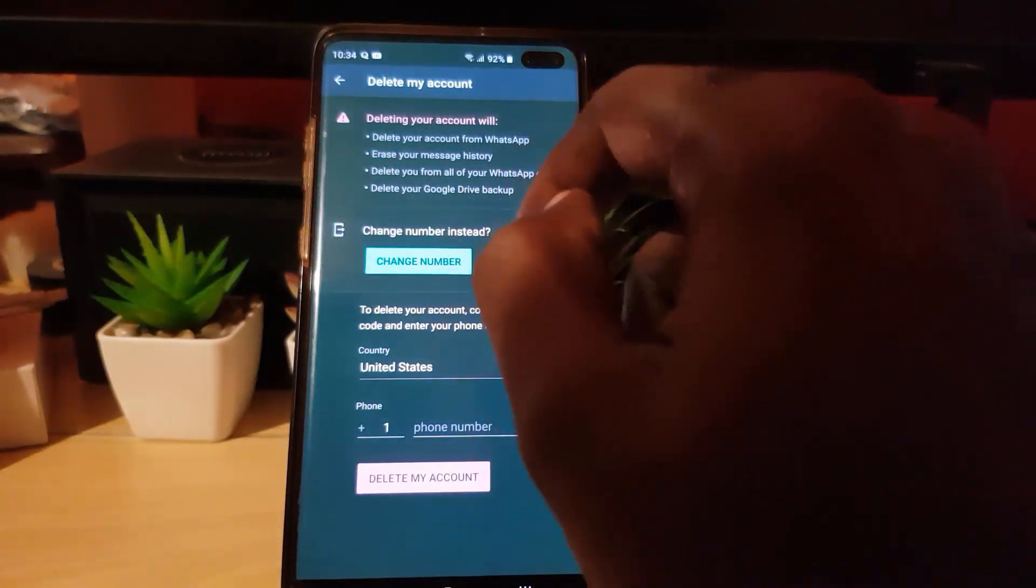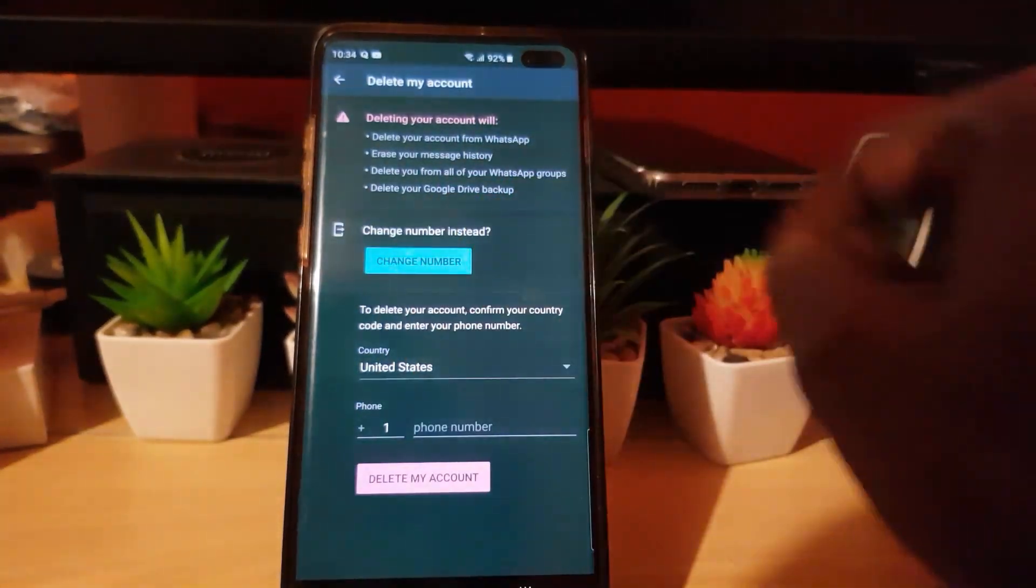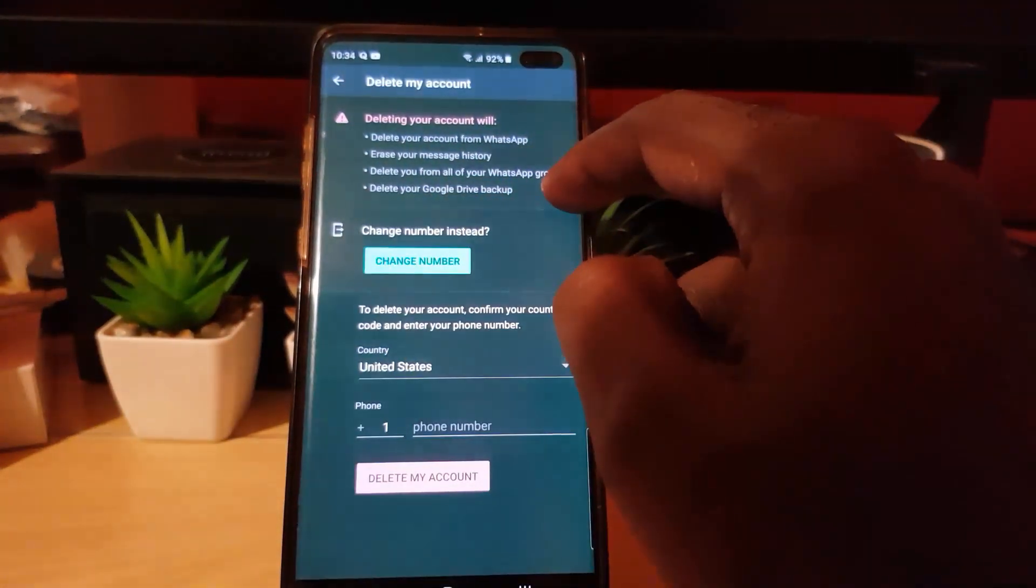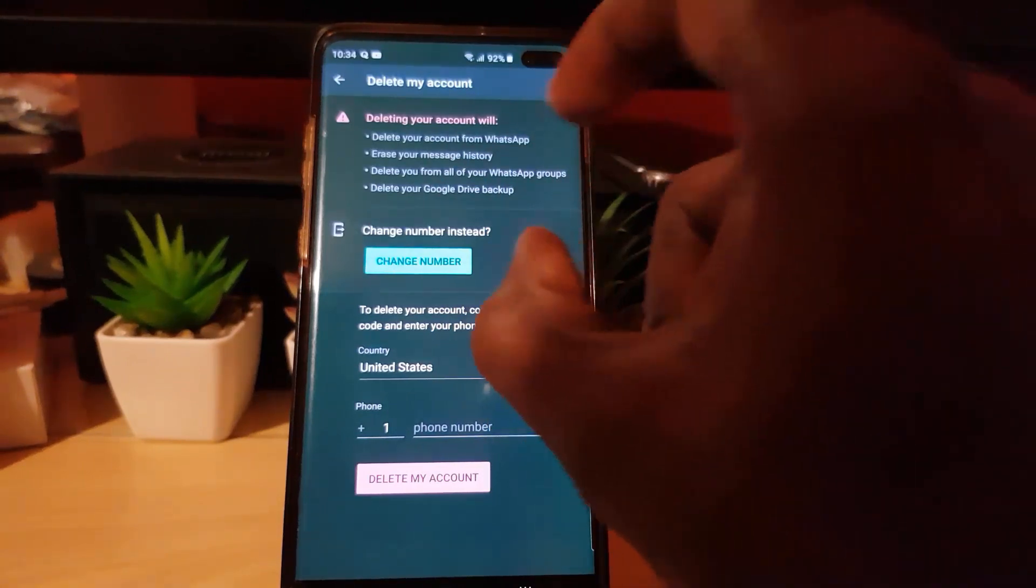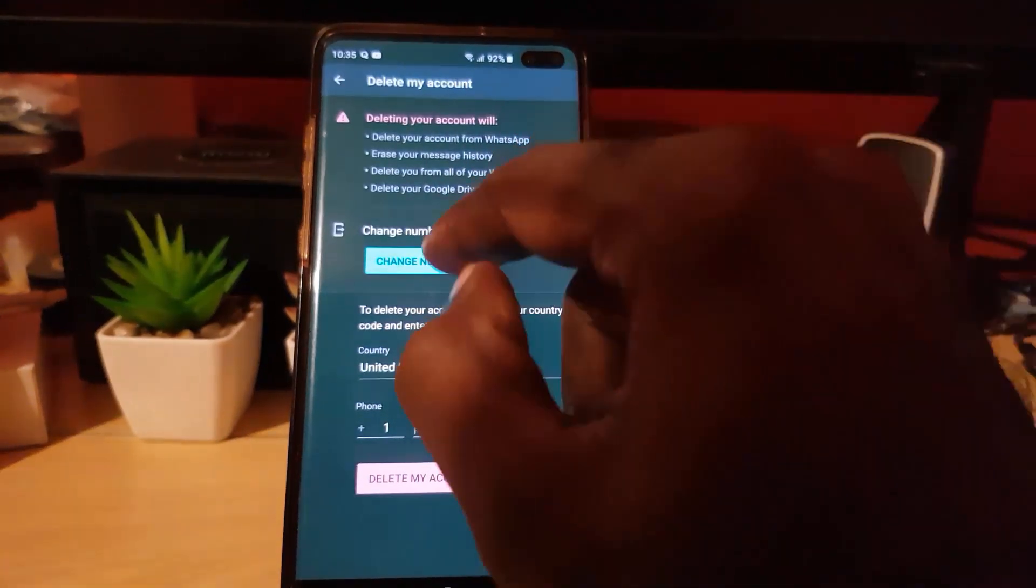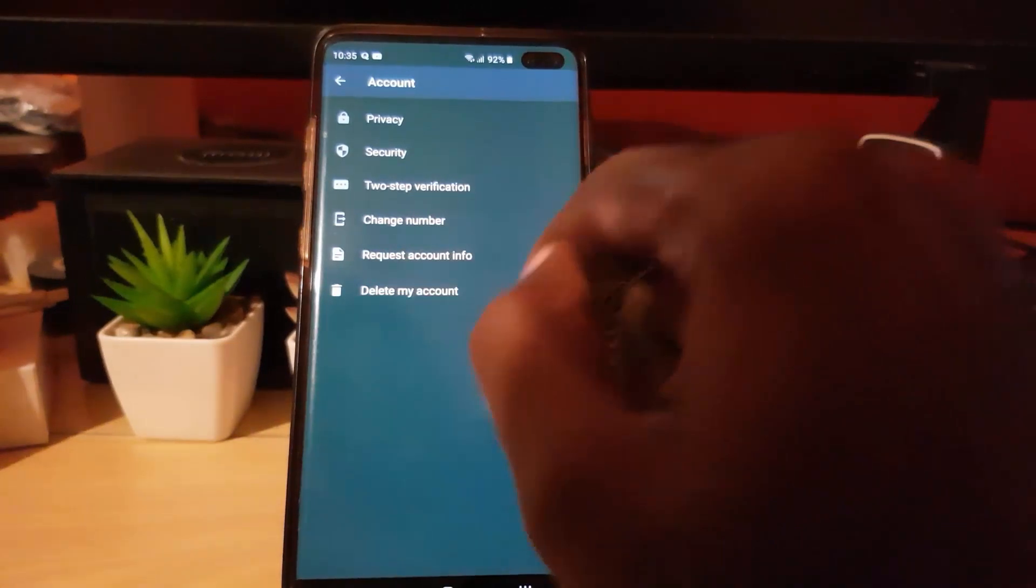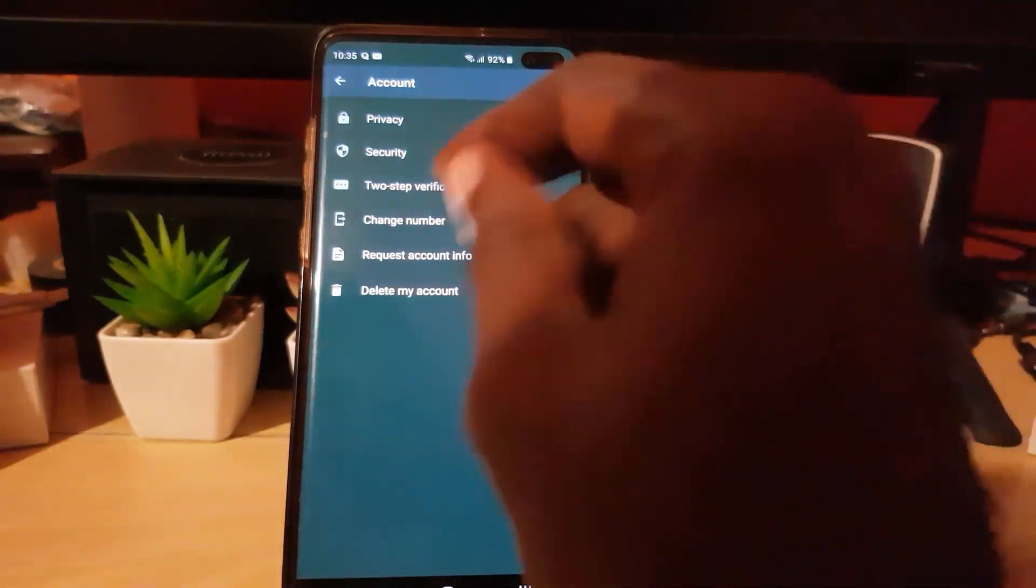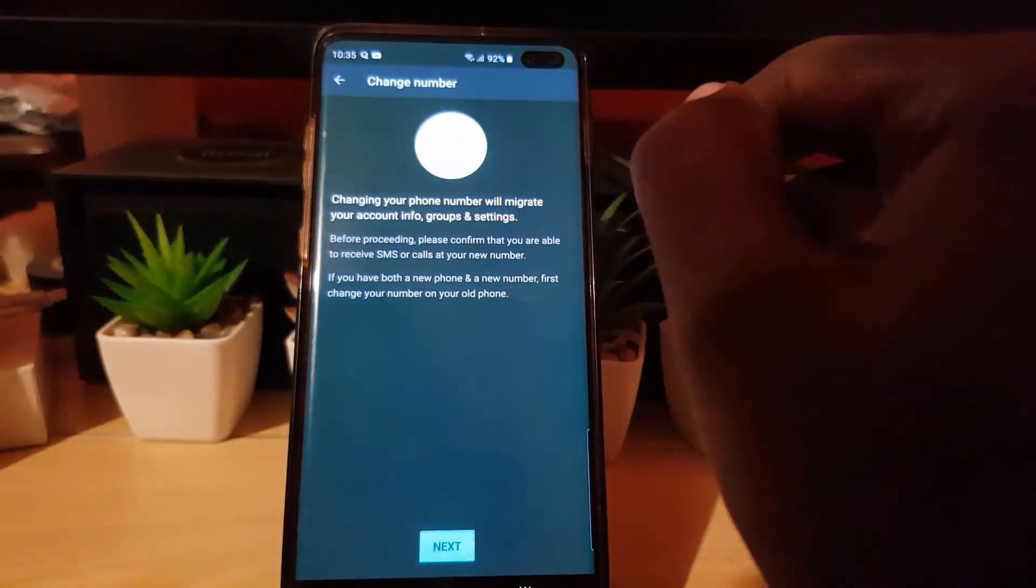Why would you want to delete your account? You might think 'I'm going to delete my account and start on a new phone,' but they're showing you that you don't necessarily have to delete your account. You can do a Change Number instead, where you migrate your data over to the new number. That's why the option is there. So go ahead and hit Change Number.